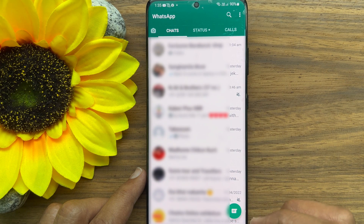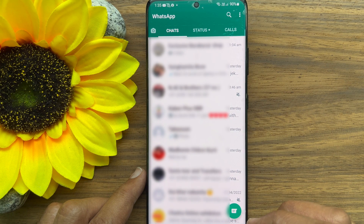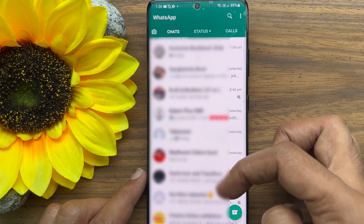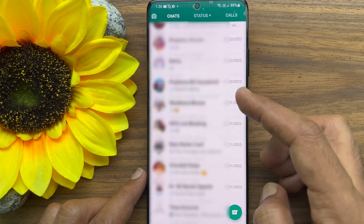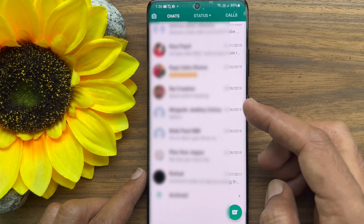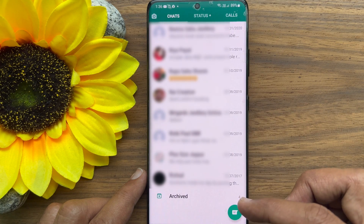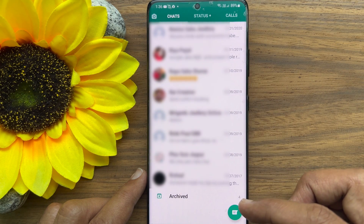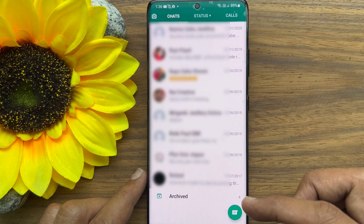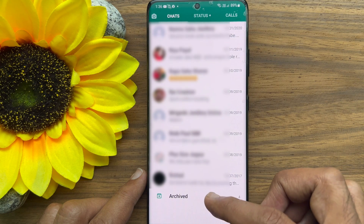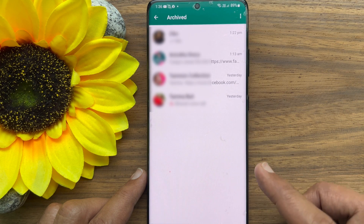If you don't see the archived folder on your WhatsApp chats, scroll down to the end of the chats and you will see your archived folder. Tap archived.